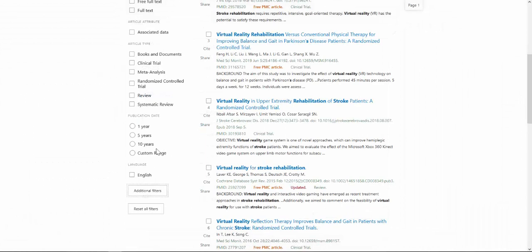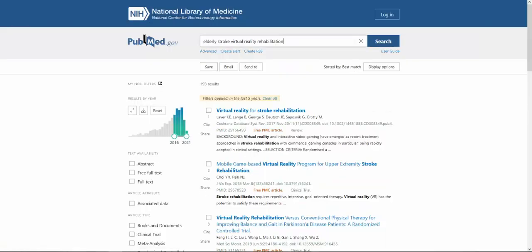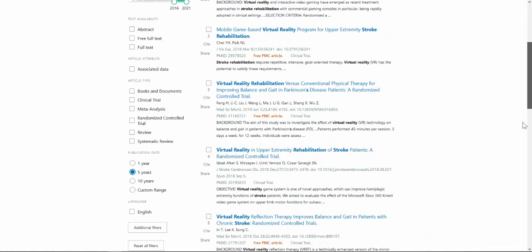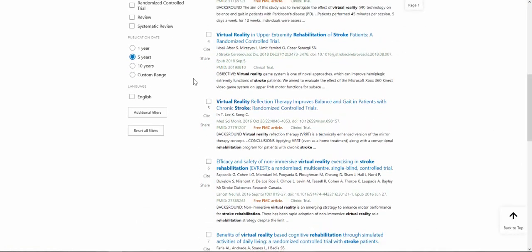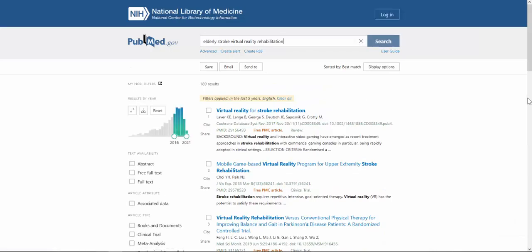To apply the filters, we click on them. Let's say we want to filter our results by publications within the last five years and publications in English. You can see that narrowed our results by quite a bit.